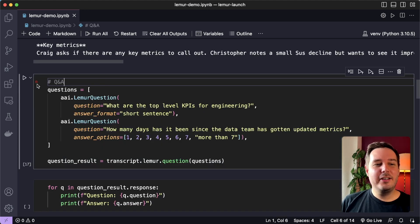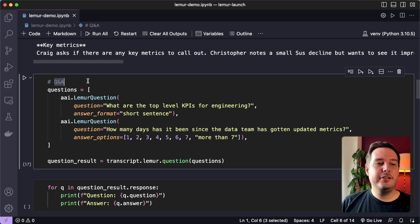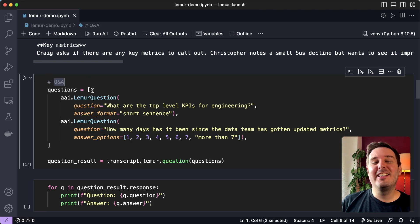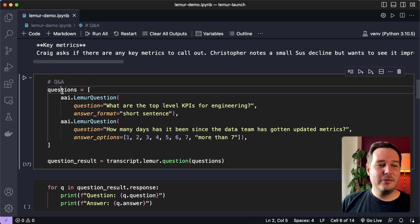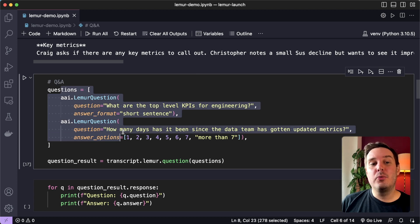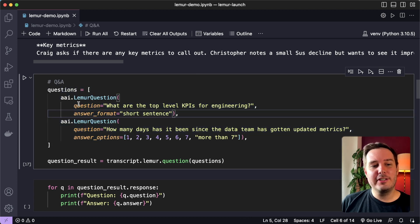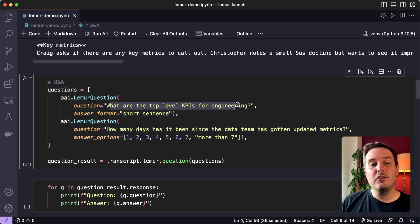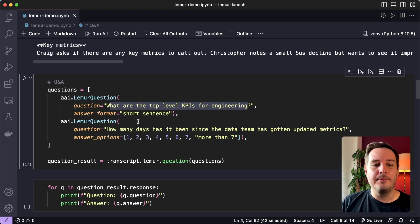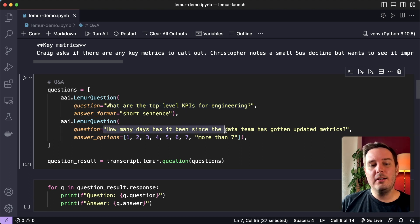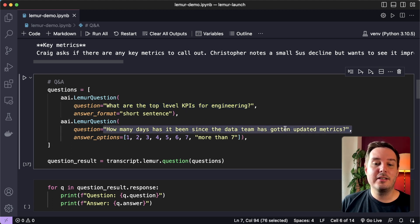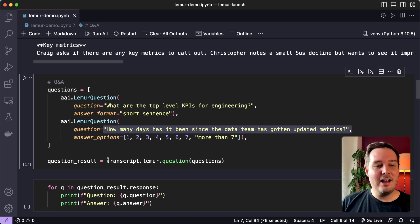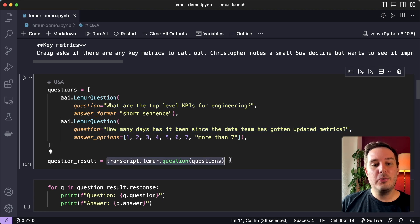The next thing we can do with Lemur is to use the question and answer endpoint and ask questions about the meeting. So here we can specify a set of questions. For example, we can ask what are the top level KPIs for engineering? Or another question, how many days has it been since the data team has gotten updated metrics.